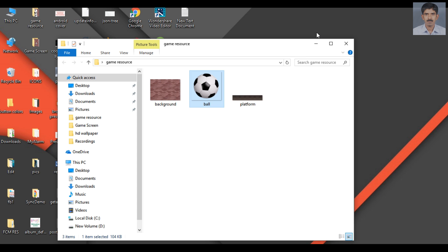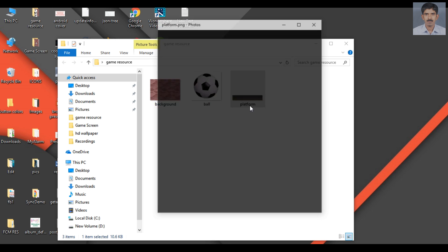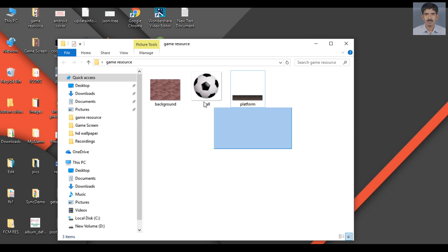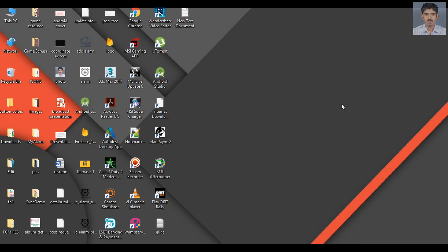And this is the platform on which the ball comes to rest. These are the game resources needed for the game. Now we can start the new project in Corona Simulator.